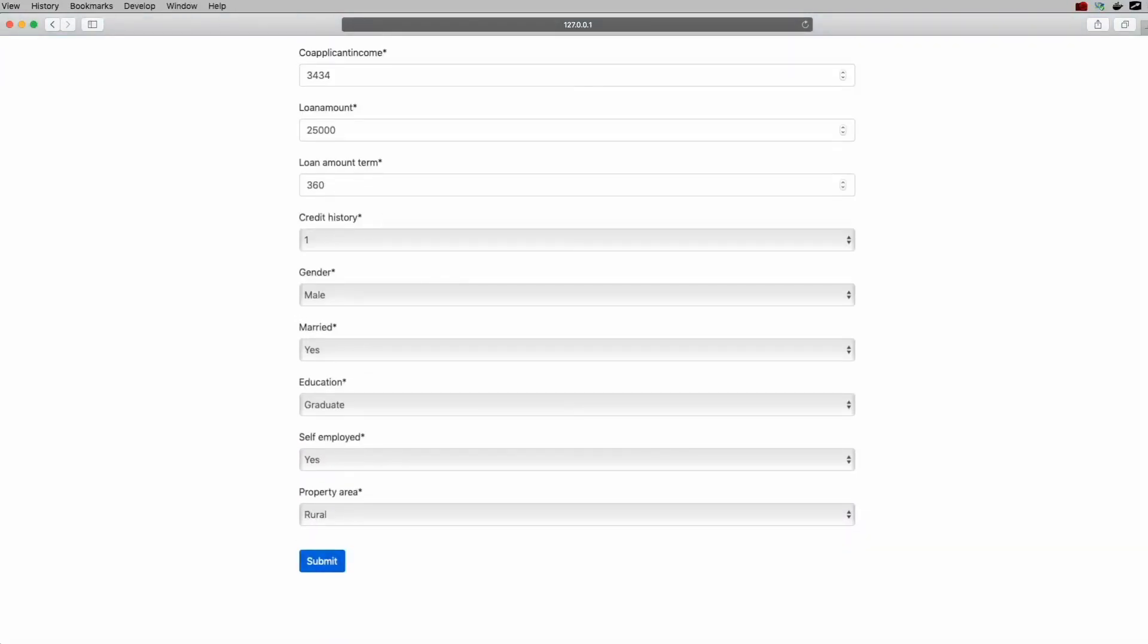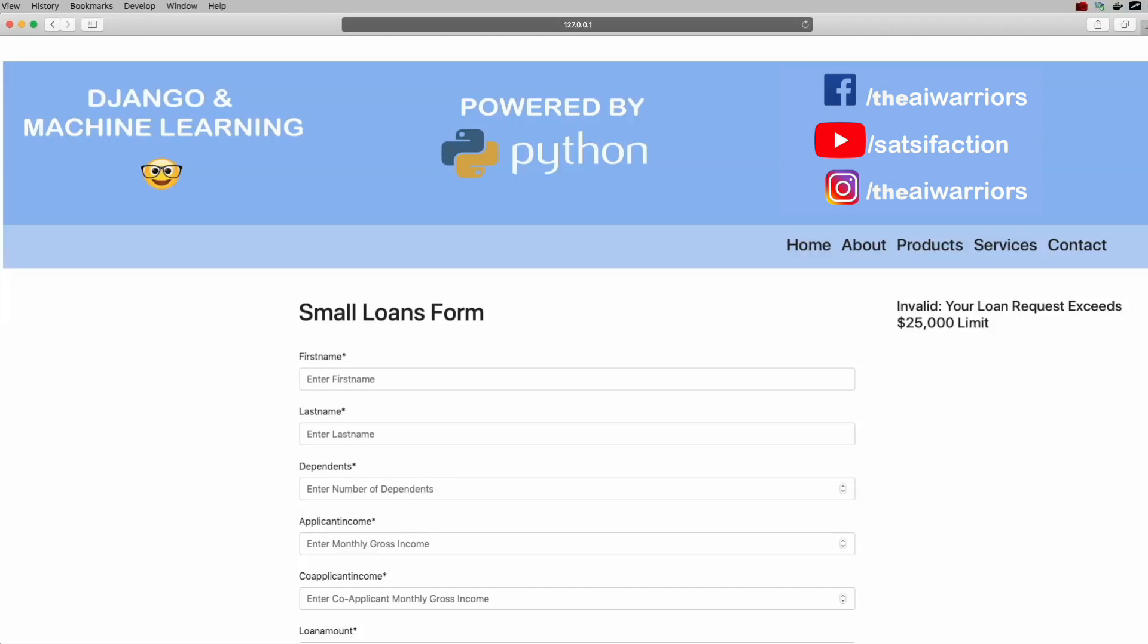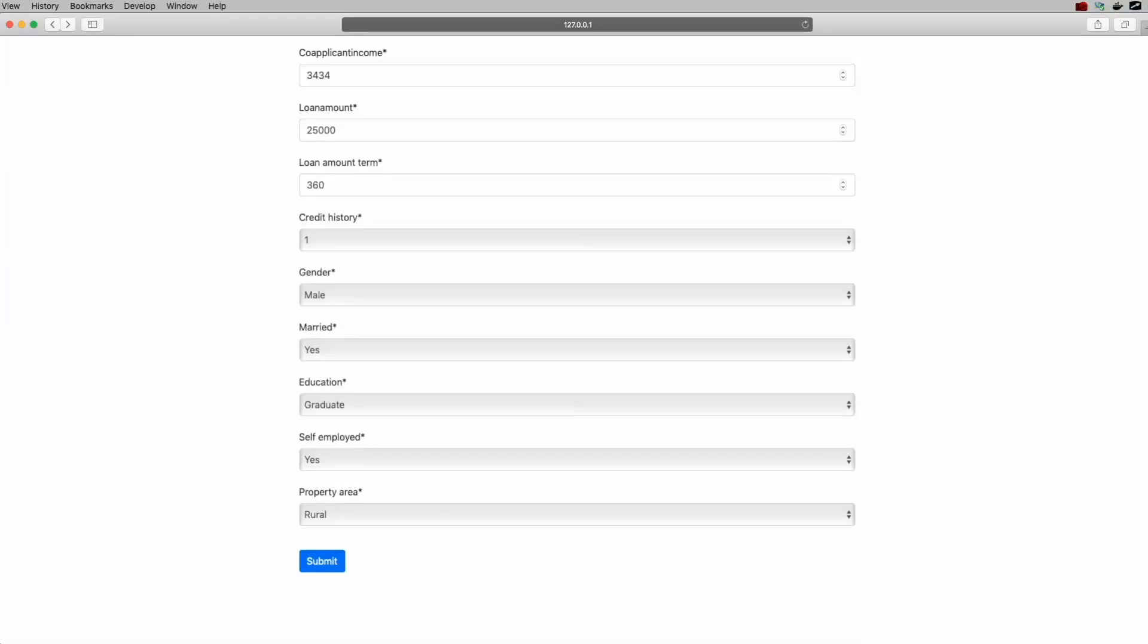And now you've also noticed that this is a CSS-style button or bootstrap 4-style type button. So I'm going to hit submit, and what you're actually going to see is now the result comes up here, and it's a little bit bigger. It looks a little bit more nice. So invalid, your loan request exceeds $25,000 limit. Now if I go back, and I were to go ahead and put $24,999 and my loan amount, hit submit.